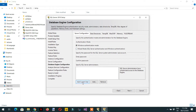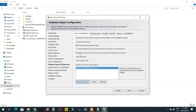Click 'Add Current User' and the Windows user will be added. For the authentication mode, select Windows Authentication Mode for this demo. If you are working in a production environment and need more security, choose Mixed Mode Authentication. For this course we will use Windows Authentication Mode, then add the current user and click Next.